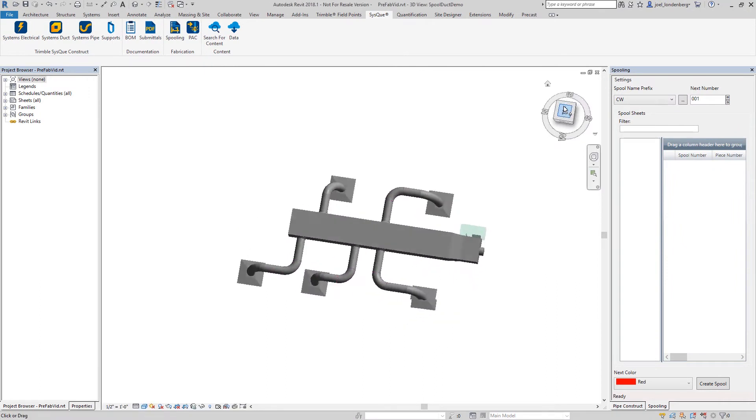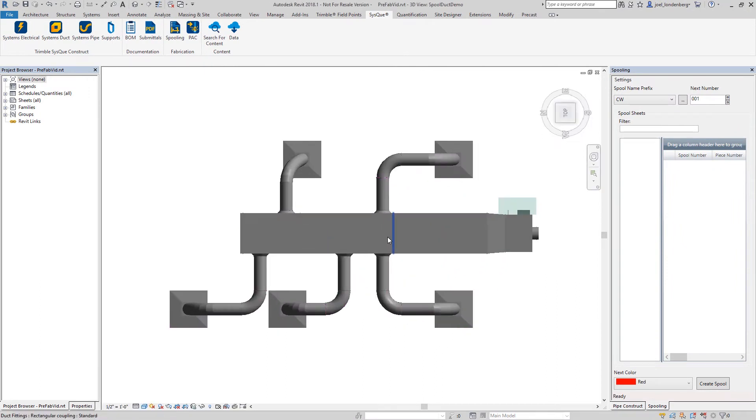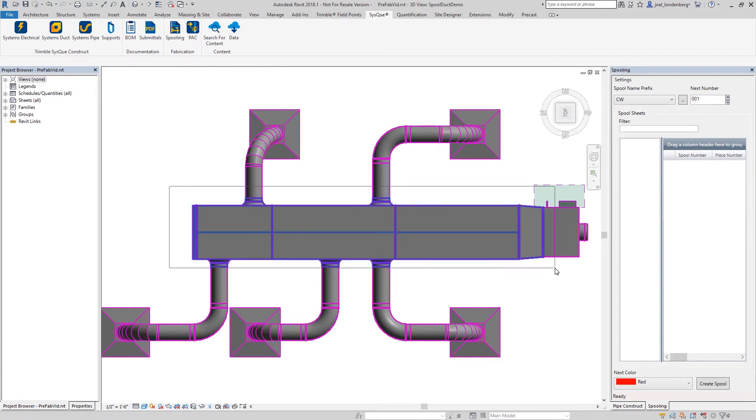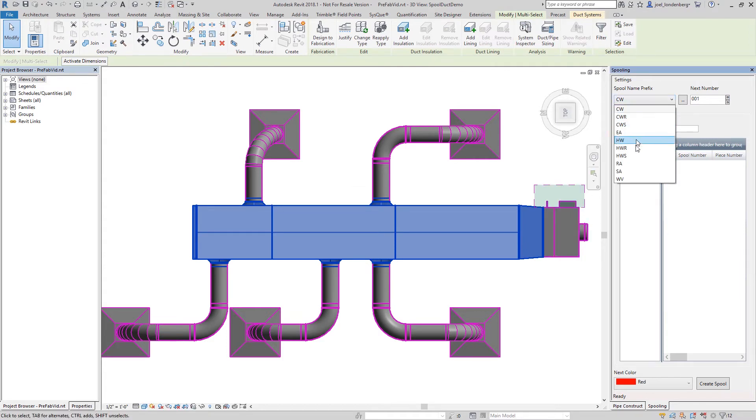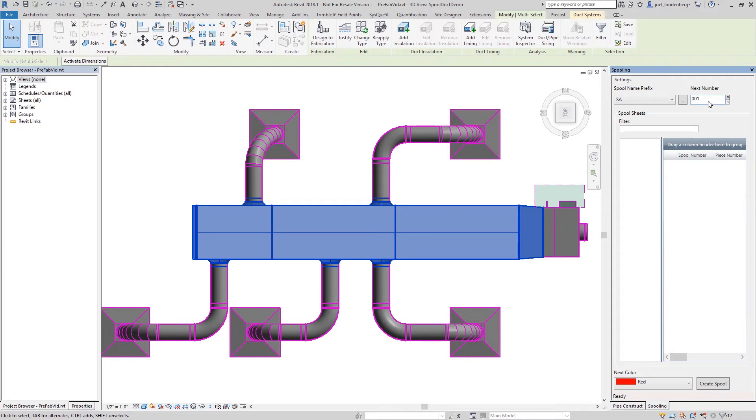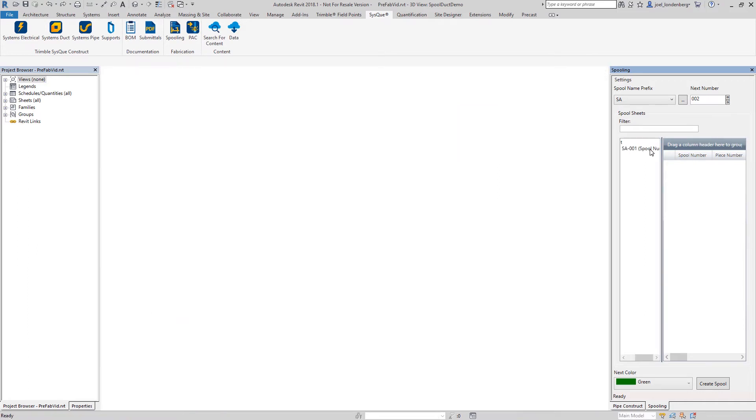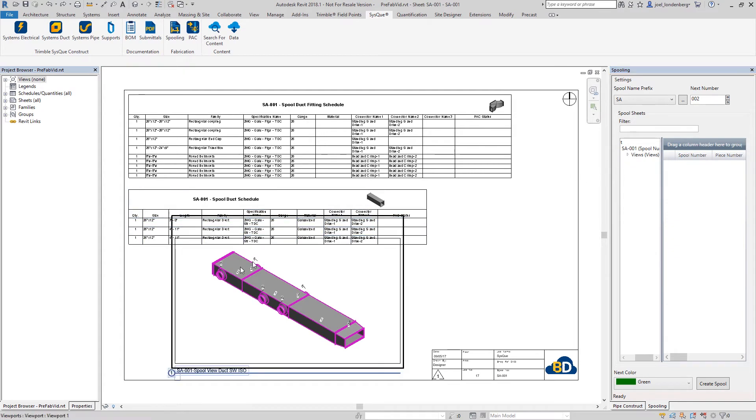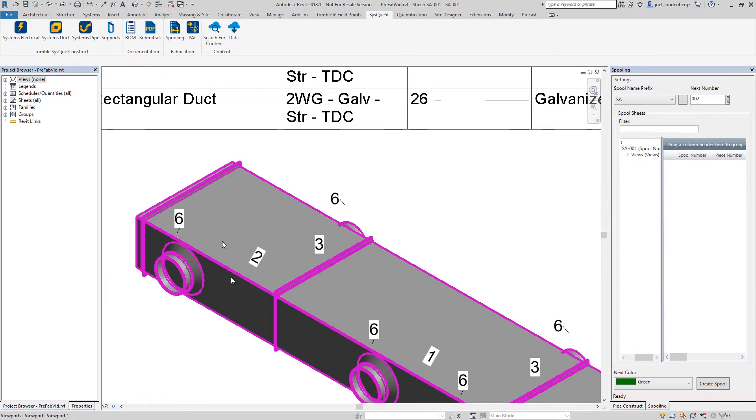The same tool is also useful for spooling electrical conduit and ductwork. In this example, you can see a VAV box and its related ductwork being prepared for shop assembly. All the required information is prepared quickly and easily.